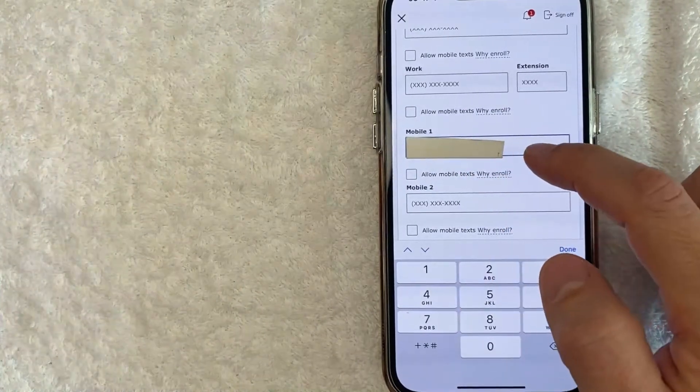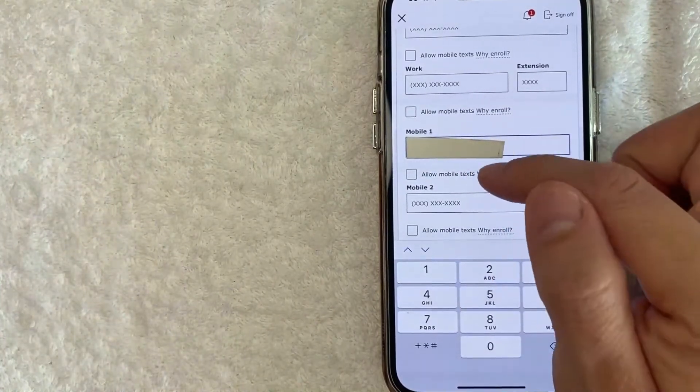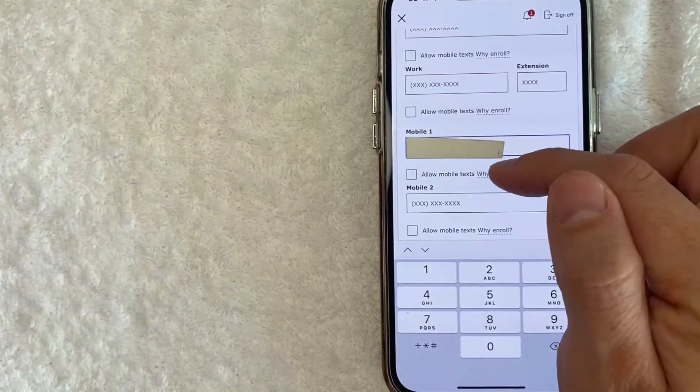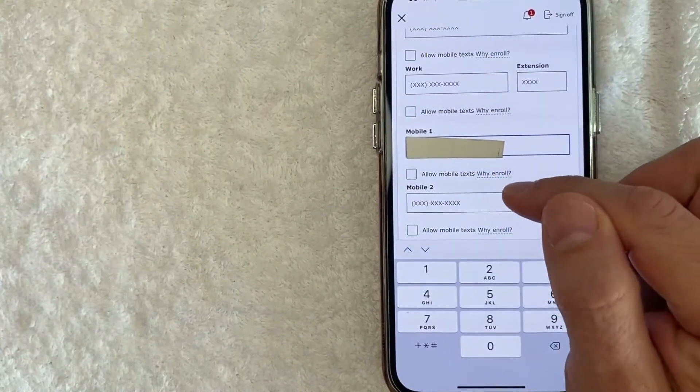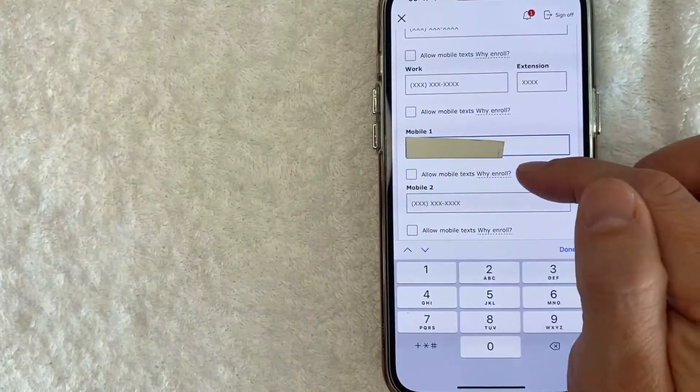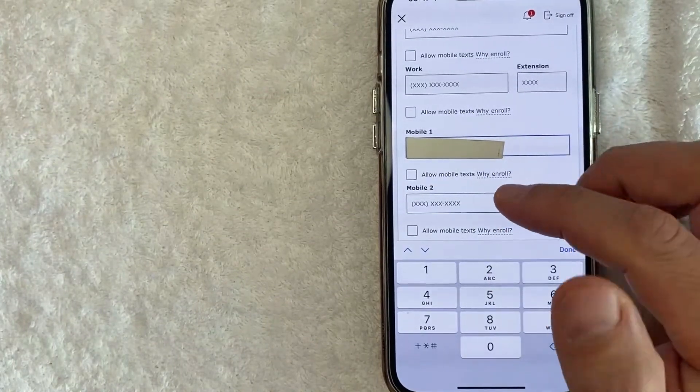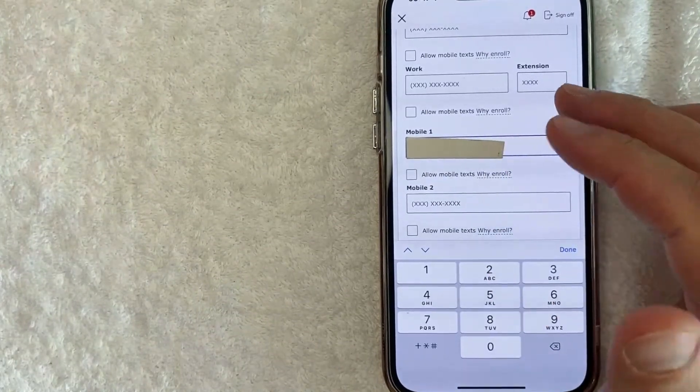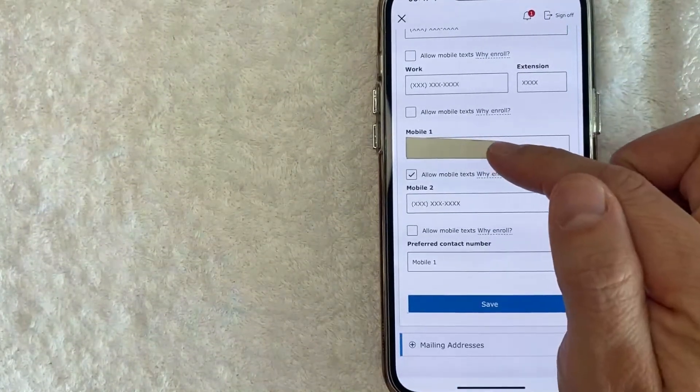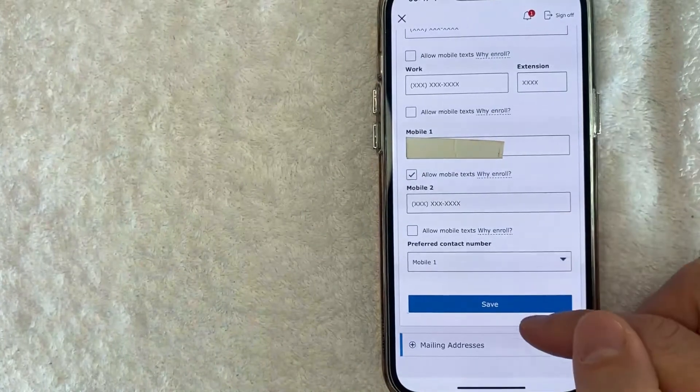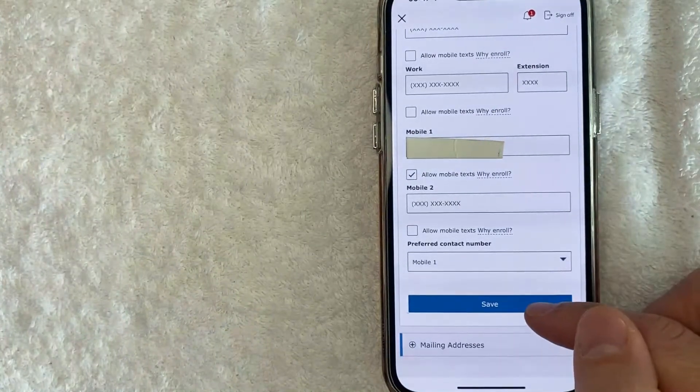Okay, I've entered in a new phone number. Now you get to choose if you want to allow mobile texts. Usually you want to enable this if you want to receive text messages, usually for security reasons. Okay, now once you've chosen, go ahead and click on this blue save button.